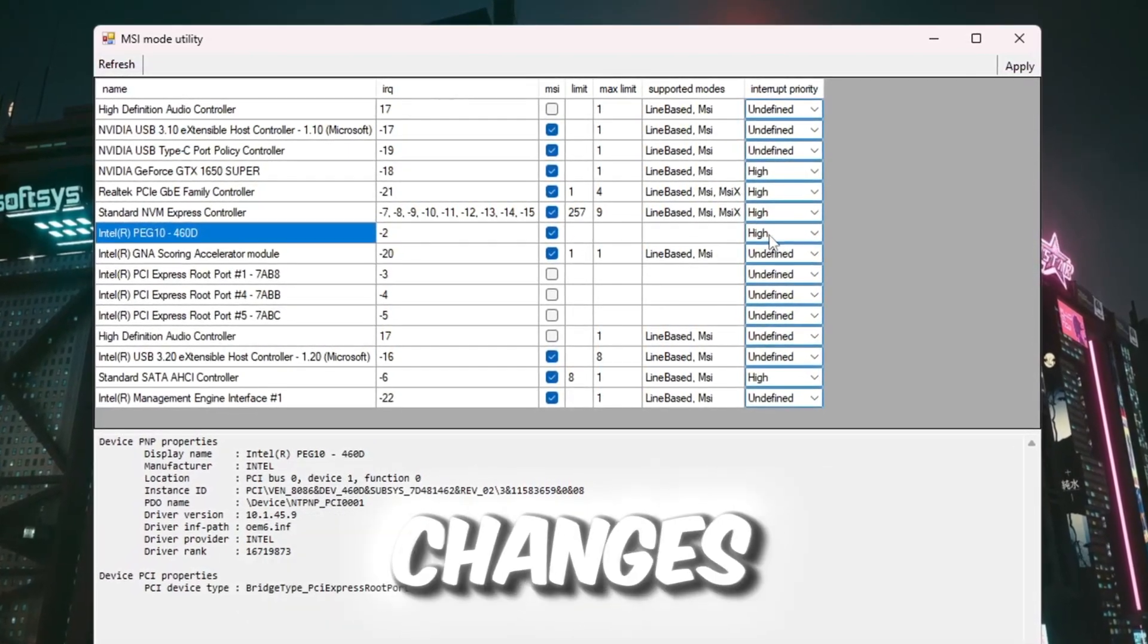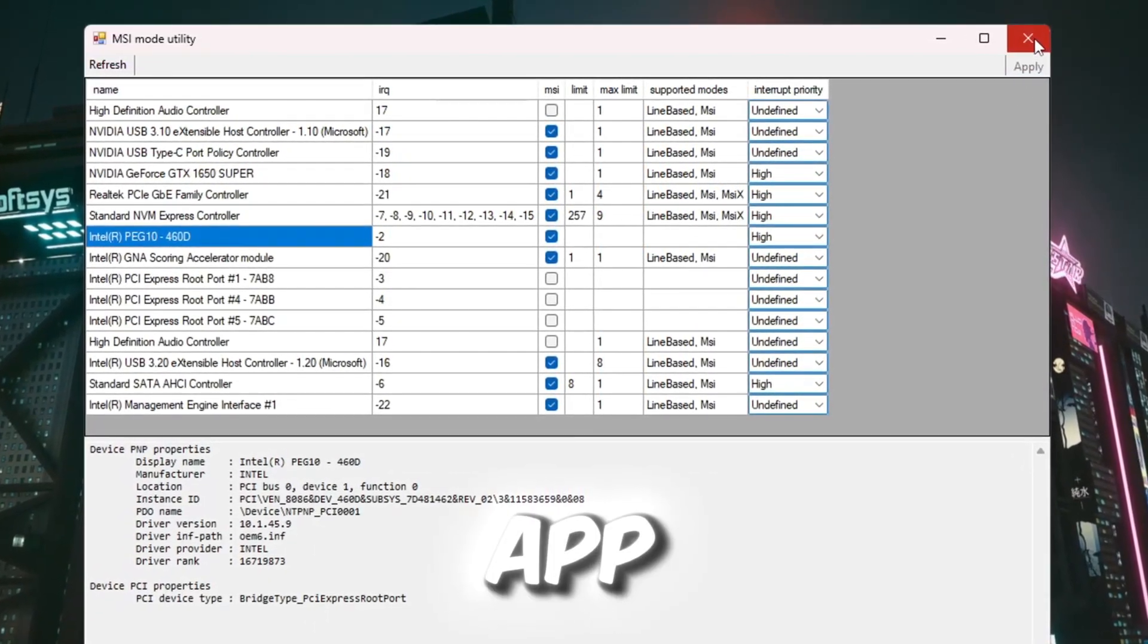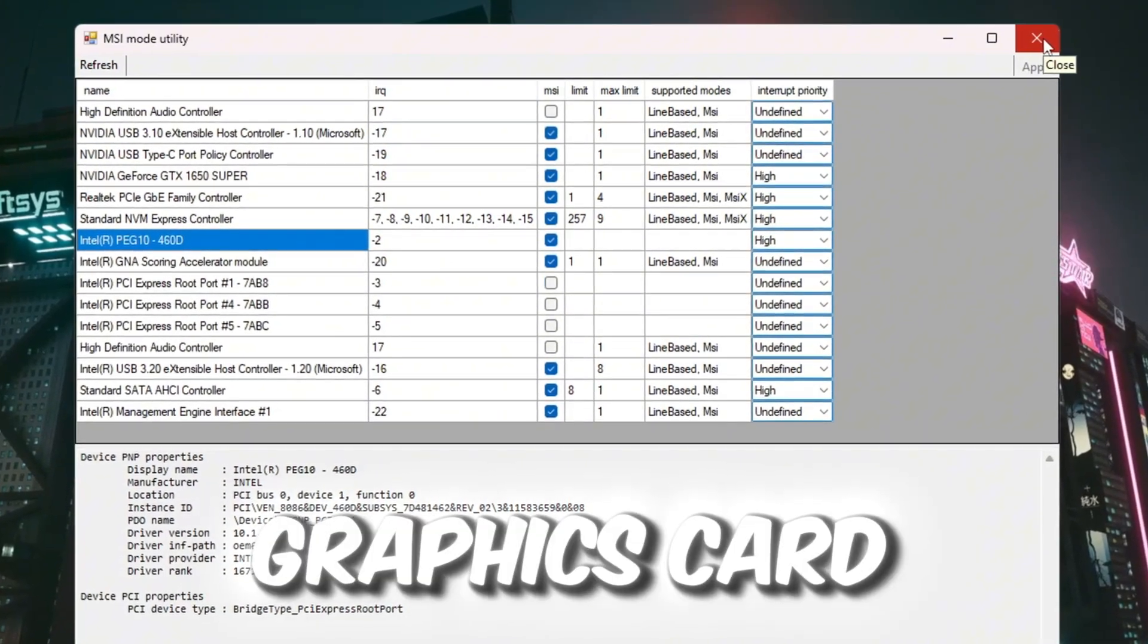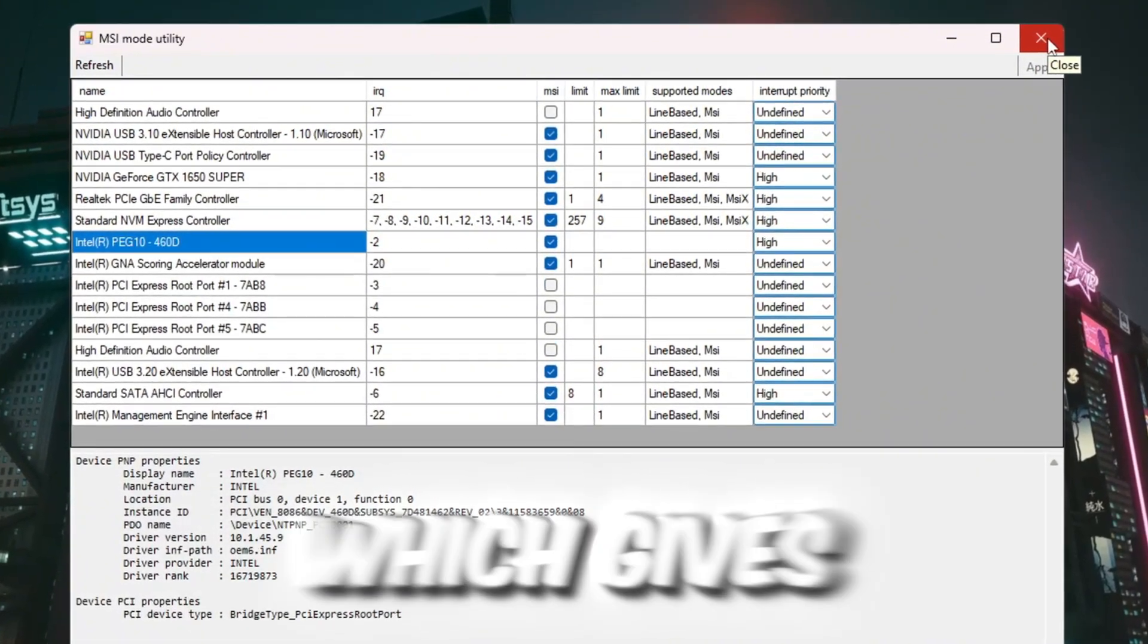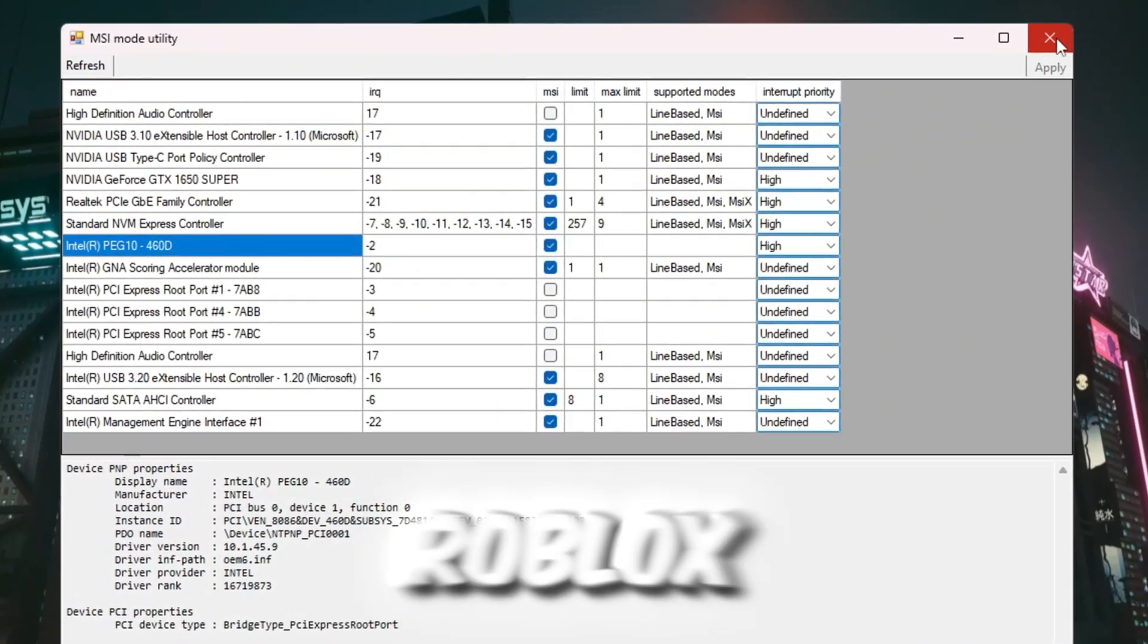Once you're done making changes, click Apply and then close the app. These settings help your graphics card respond faster, which gives better FPS and less lag in Roblox.